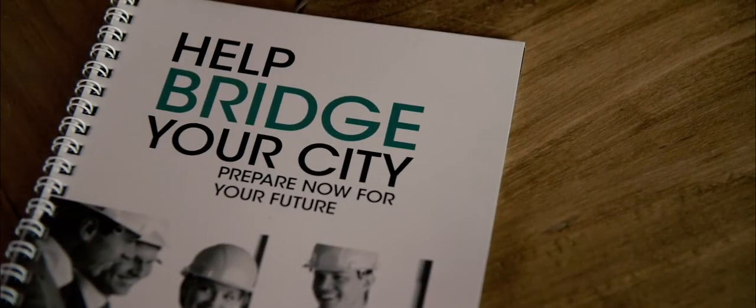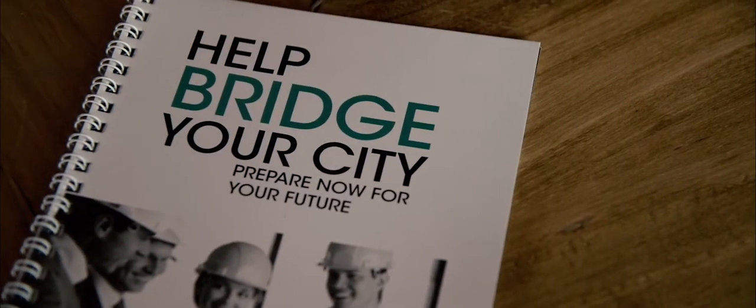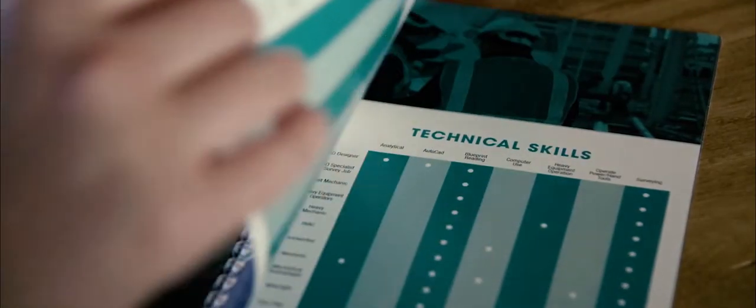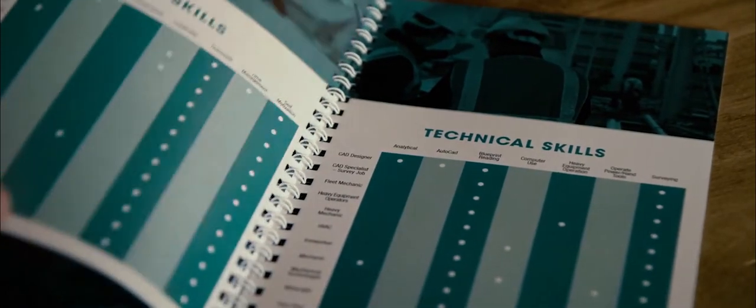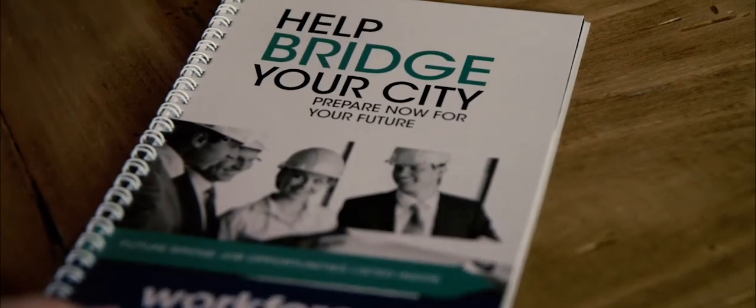Help Bridge Our City captures these occupations and the required skills. We look forward to learning more as the project plans continue so we can inform and update our community on these important jobs.